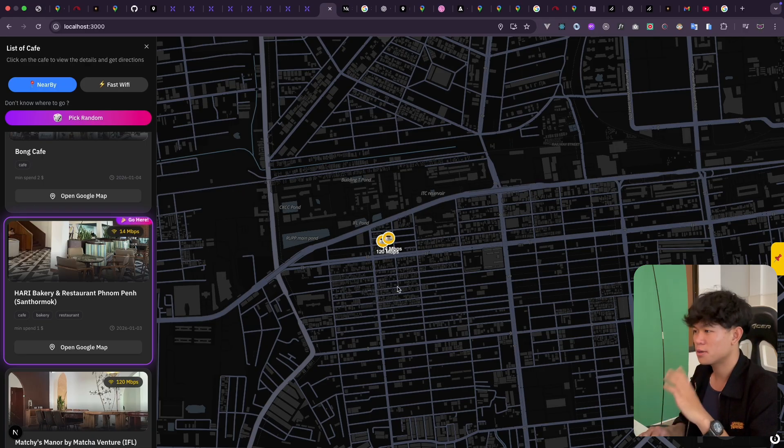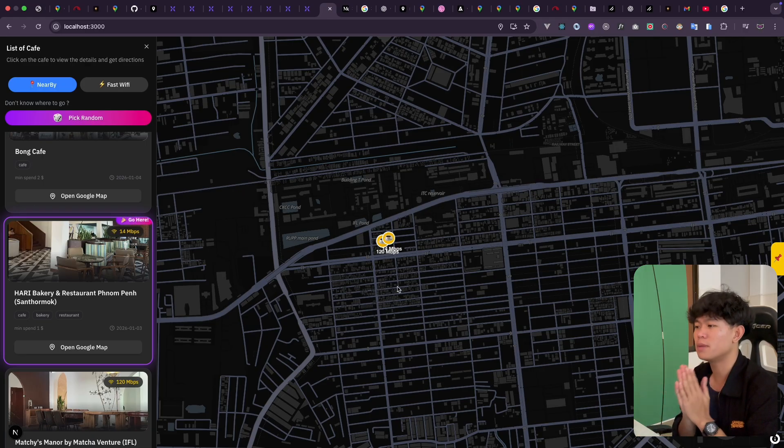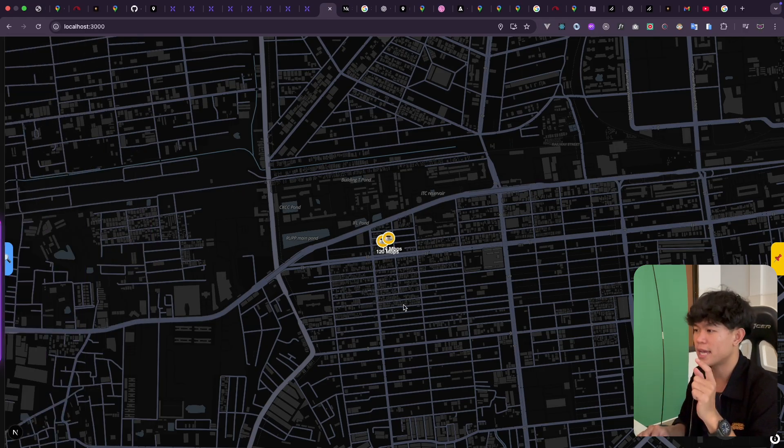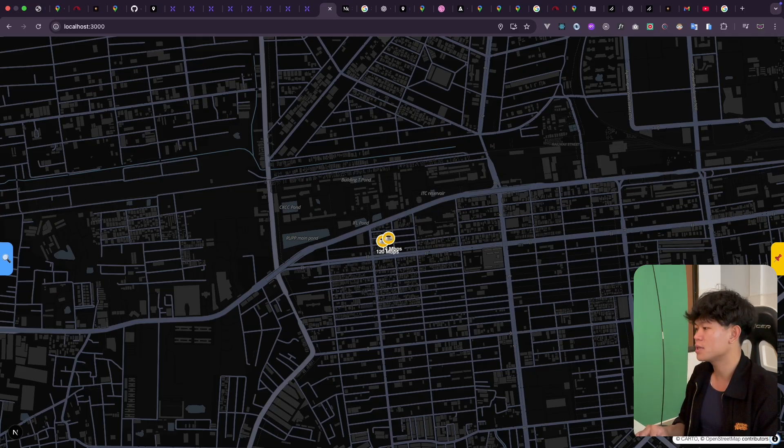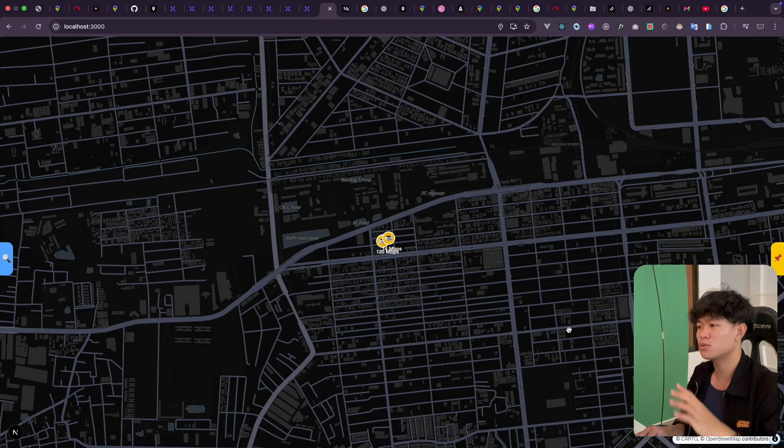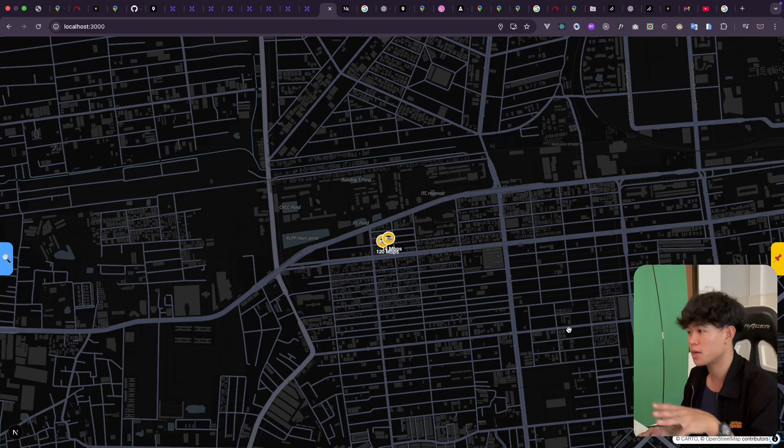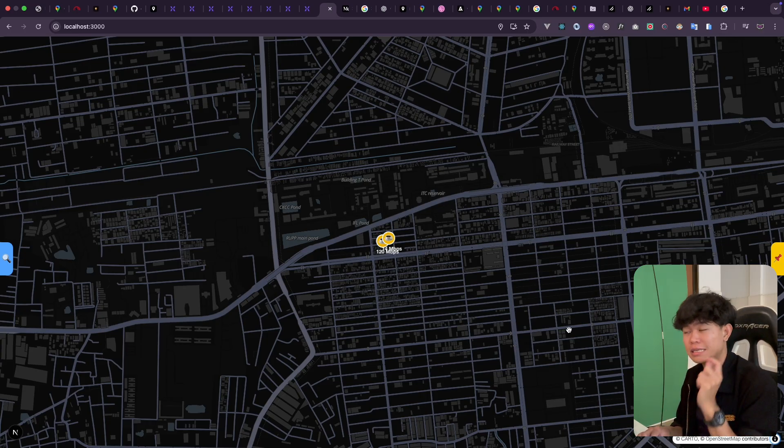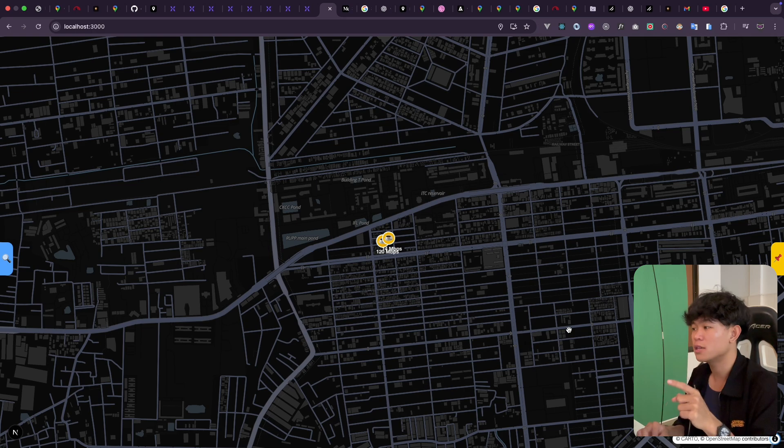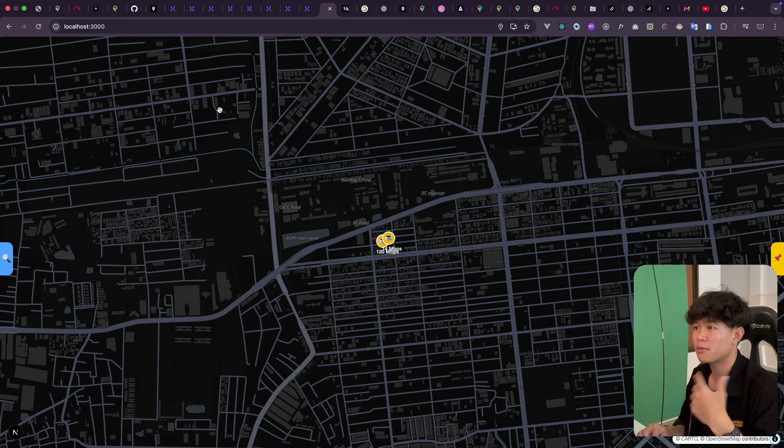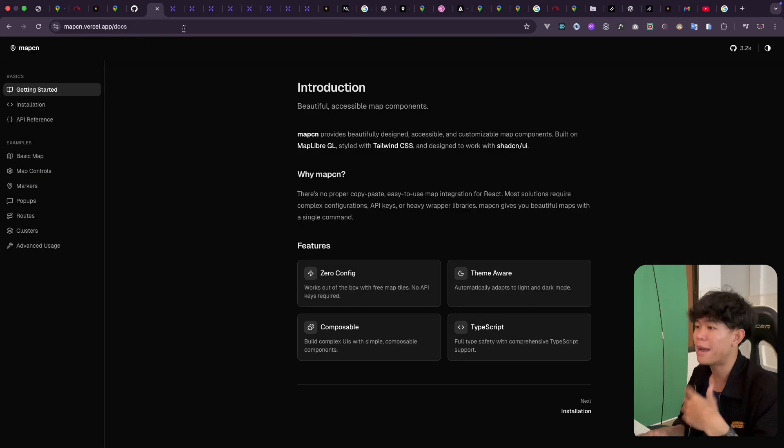The main part is going to be about the map right here. It looks really stunning and it's using Open Street Maps. To do this one I did not do any configuration, literally zero configurations. The way that I used this is I'm using a library called map.cns.